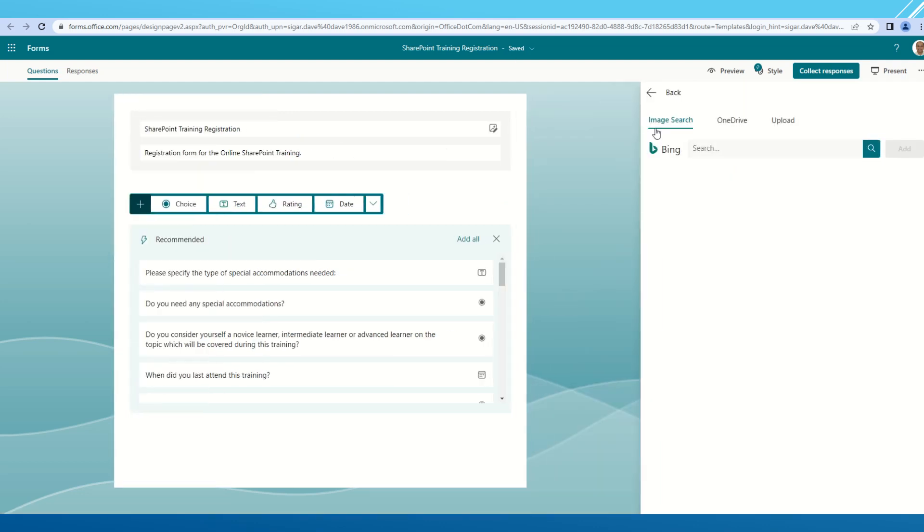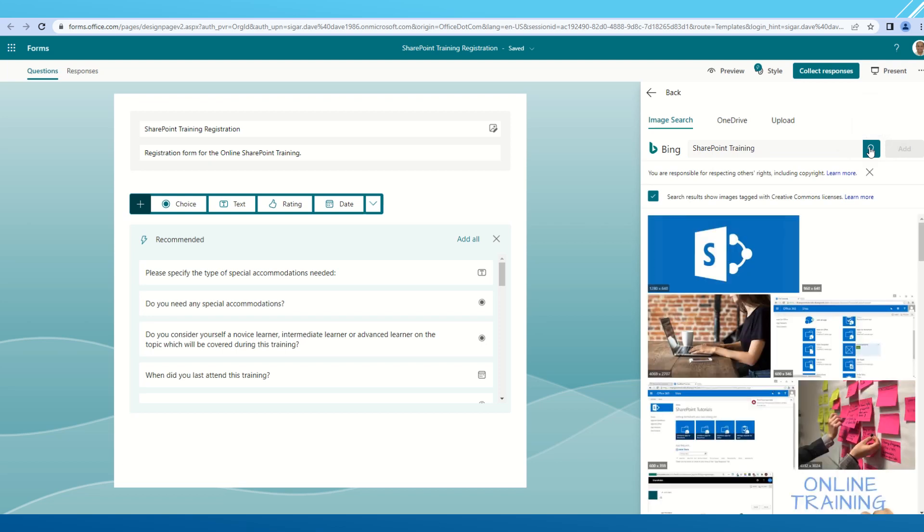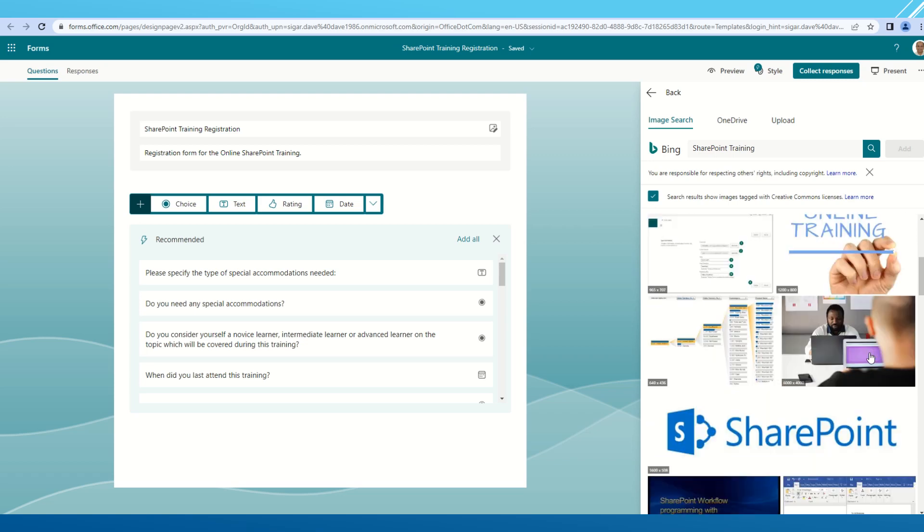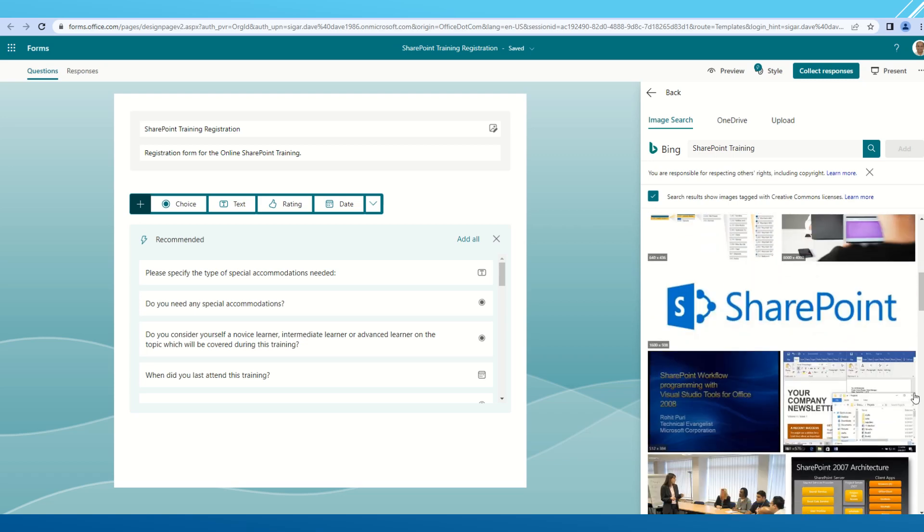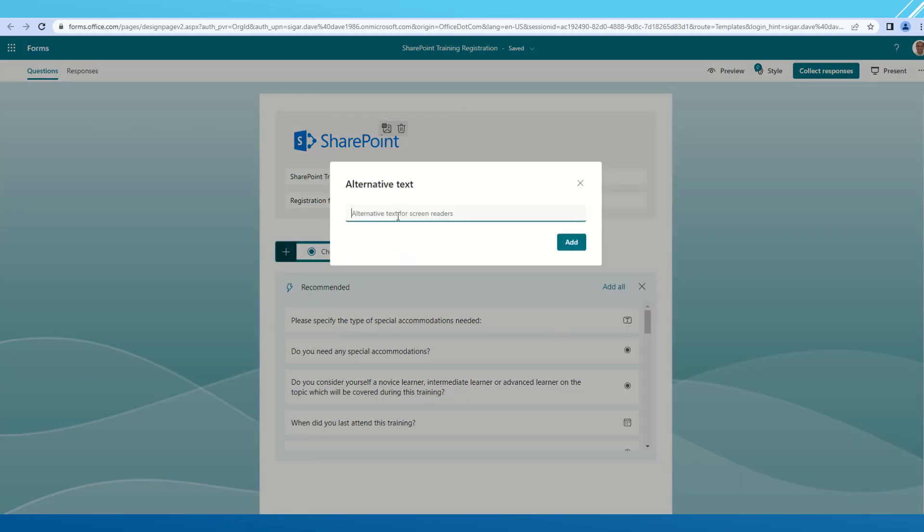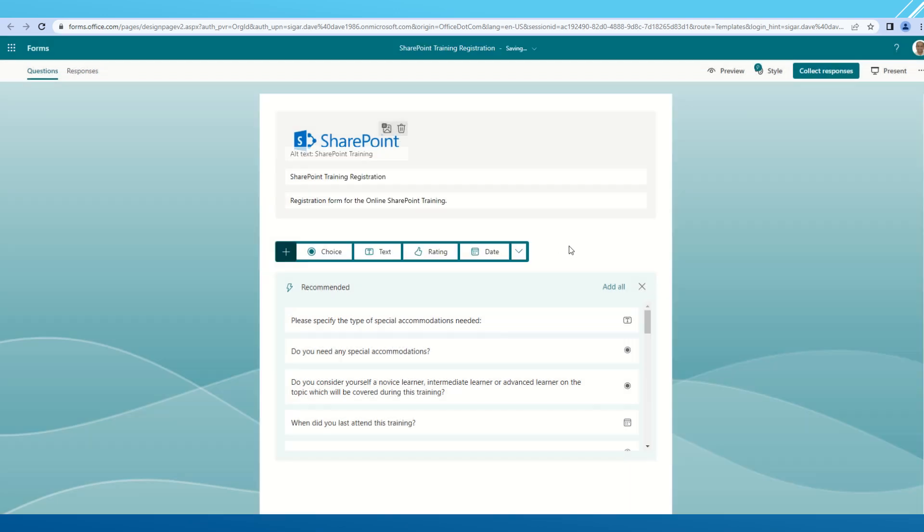I can go and change the top header image for my form. I can search for SharePoint training and choose any image from the list of available images. Let me select this SharePoint one and click add. Now this image is added into my Microsoft form. I can click on this button to provide an alternative text. Let's say I want to provide SharePoint training and click add.